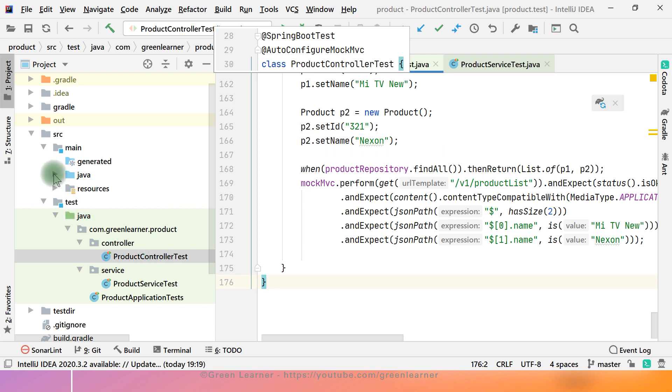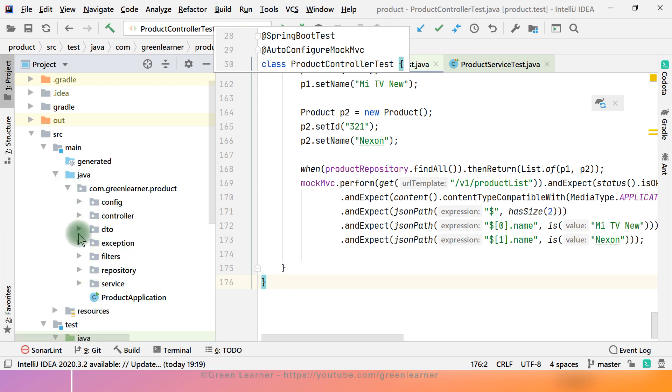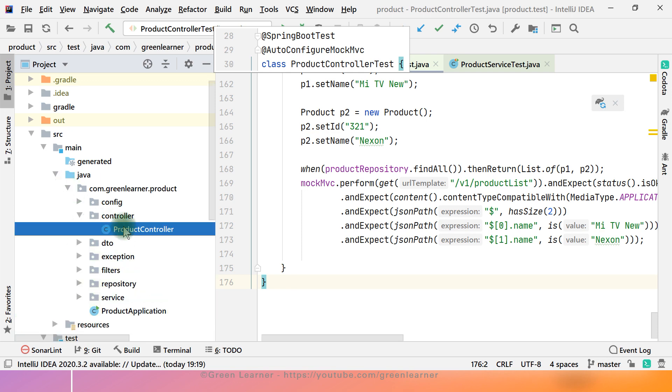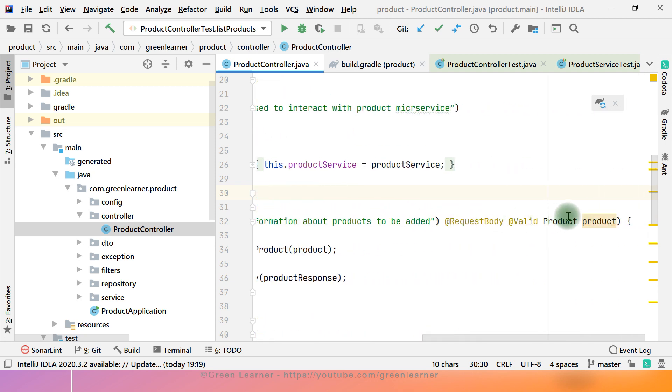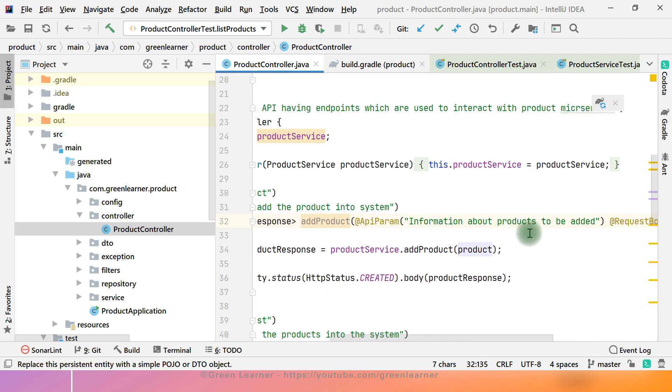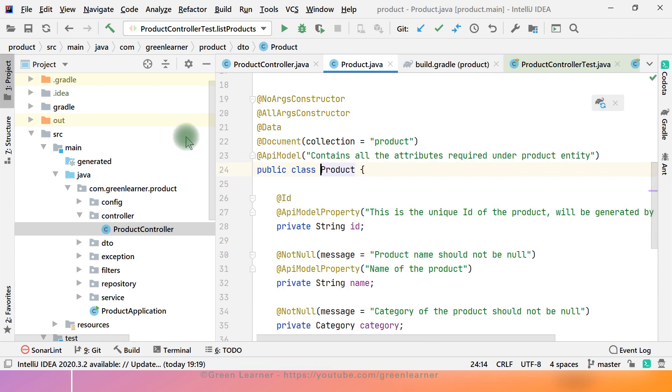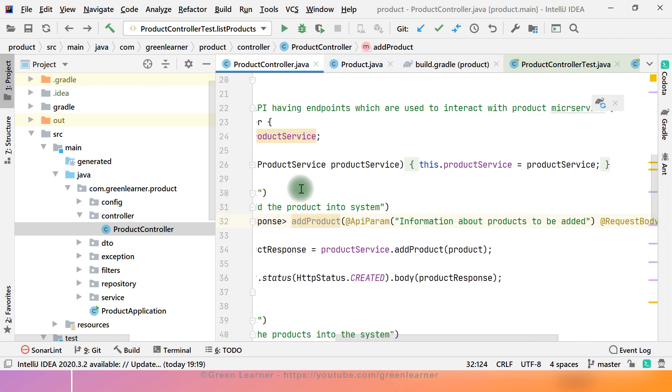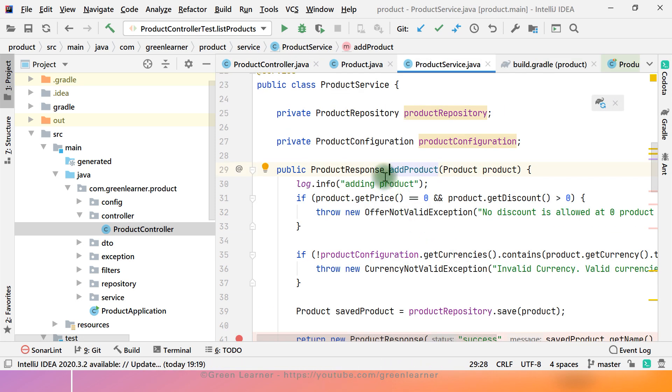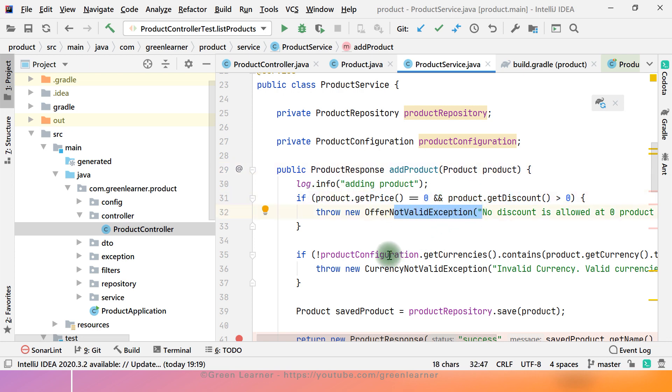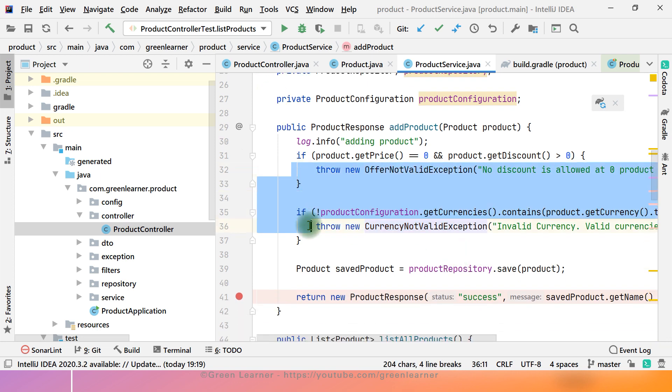Now the next question is that how many test scenarios, how many real time use cases can happen in this product microservice. What can happen with add product? When user is calling this add product by passing the product information, that will be converted to the product object and validated against this validation. And then it is going to call the service method. The flow is going to be like this. If this condition is true, we are going to get this exception. If all things are fine, it is going to be saved into the system.